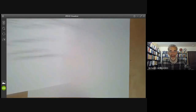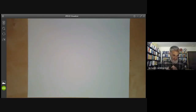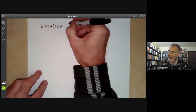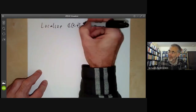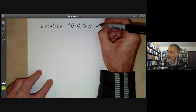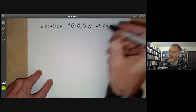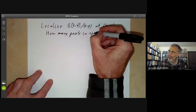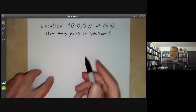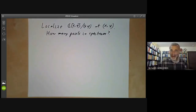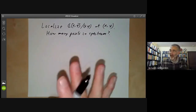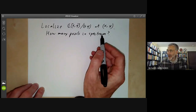For a final example, take the ring C[X,Y]/(XY) and localise it at the ideal generated by X and Y. We ask how many points are in the spectrum. I want to do this without any calculation, just by drawing pictures — doing it algebraically, figuring out the prime ideals after taking the quotient and then localising, is not at all clear.